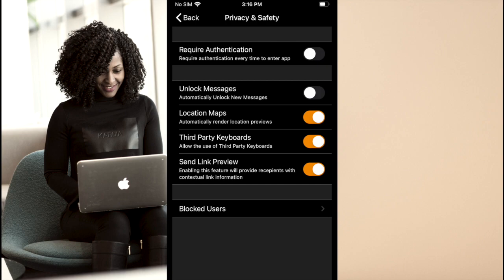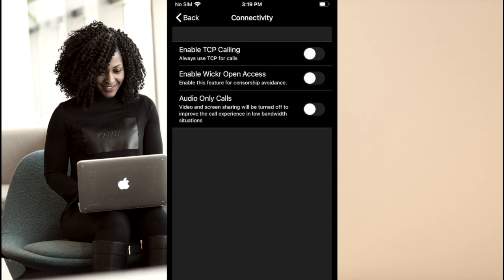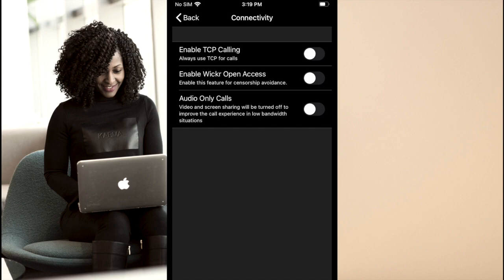Under connectivity, there are just a few options. If you find your calls on Wickr Me are unreliable or experience frequent interruptions in sound, you can enable TCP calling. For most users, though, it's fine to leave this disabled. You can also turn on censorship avoidance if you live in a very restrictive location. Here, you'll also be able to disable video calls if you do not wish to use that feature.